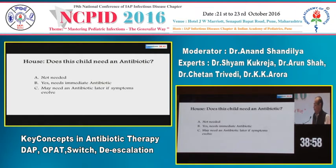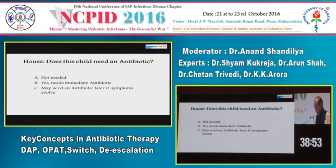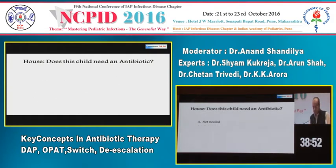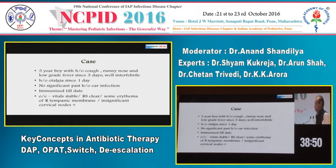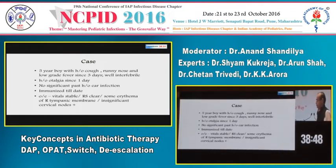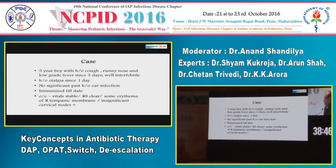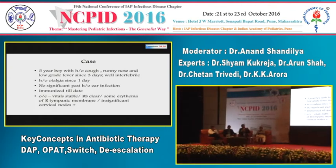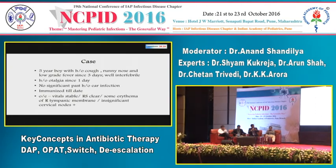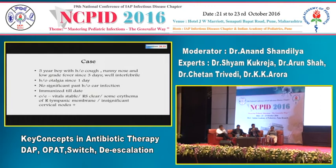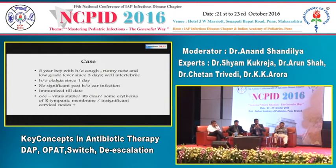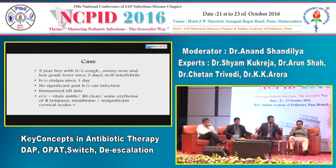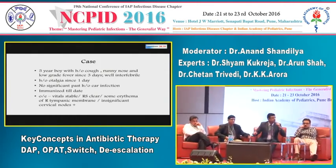Dr. Chetan Trivedi begins: this looks like a normal viral infection causing otalgia — an upper respiratory infection. Antibiotics are needed only if it is severe acute otitis media. This is non-severe, and the age is 5 years. So we should definitely not give antibiotics in this patient.